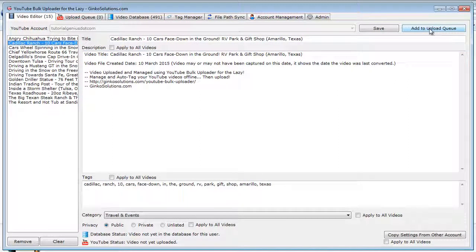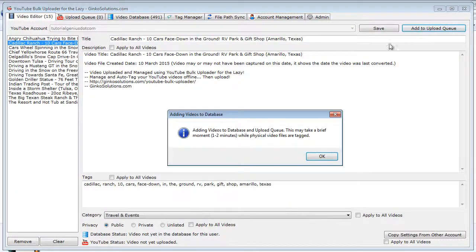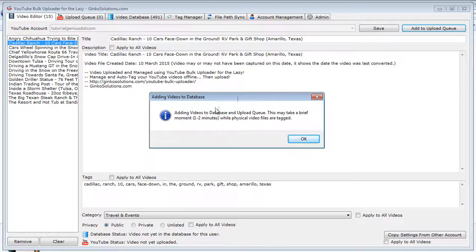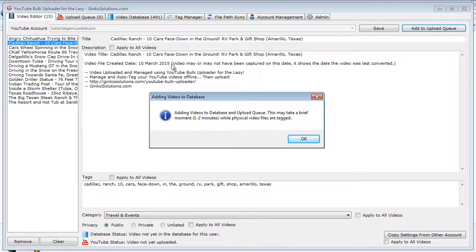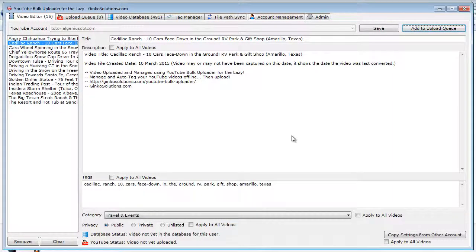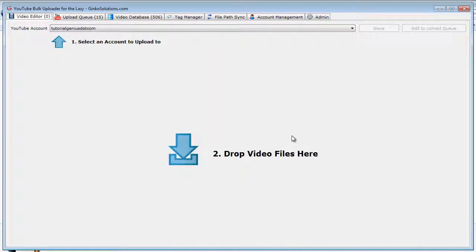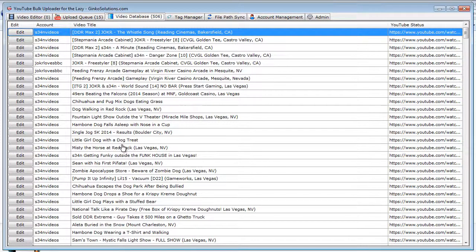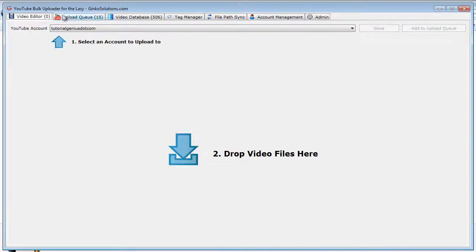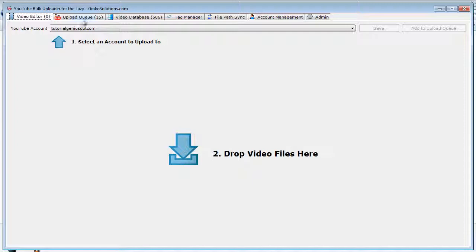Once you've added them to the upload queue, it will say adding videos to the database and upload queue. What this does is it physically tags the video files with an ID for each video. That means when you move the videos anywhere else on your computer, the application can track these, so within the video database it knows where they are at all times. So you can see they added into the upload queue pretty quick, and you're ready to now drag and drop videos into the application again.